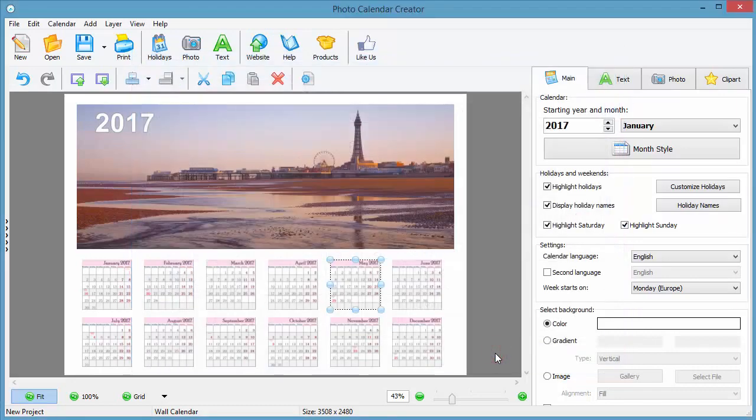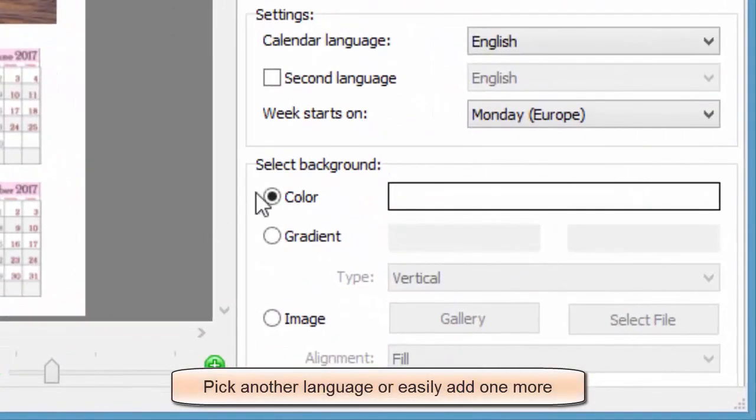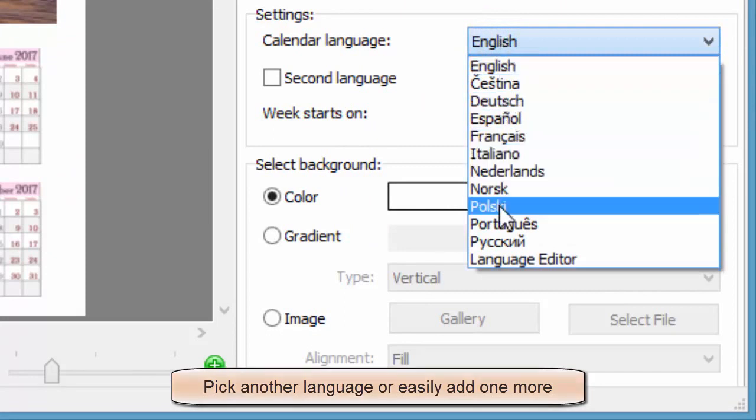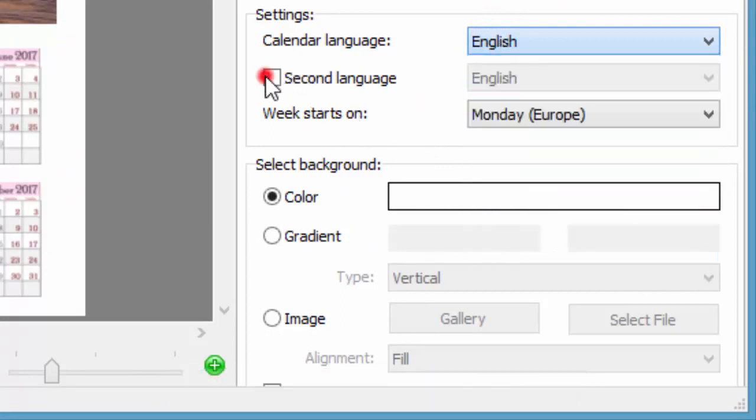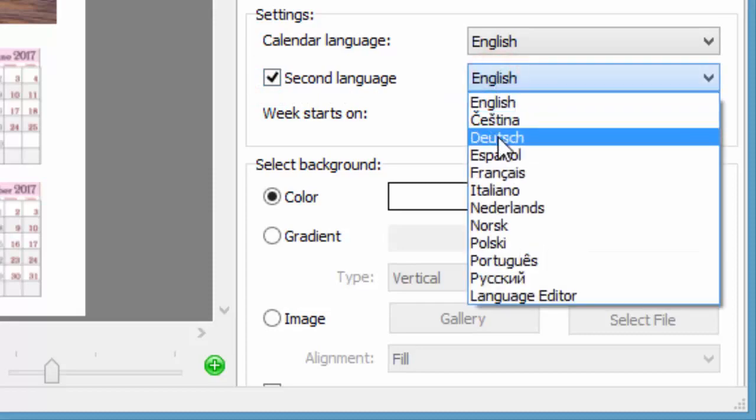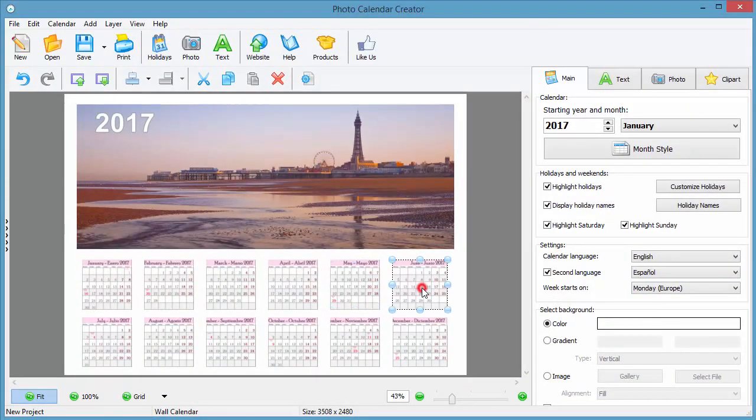Remember that the language of your calendar can also be changed. Add the second language and all the names will become bilingual. In this case, it's English and Spanish.